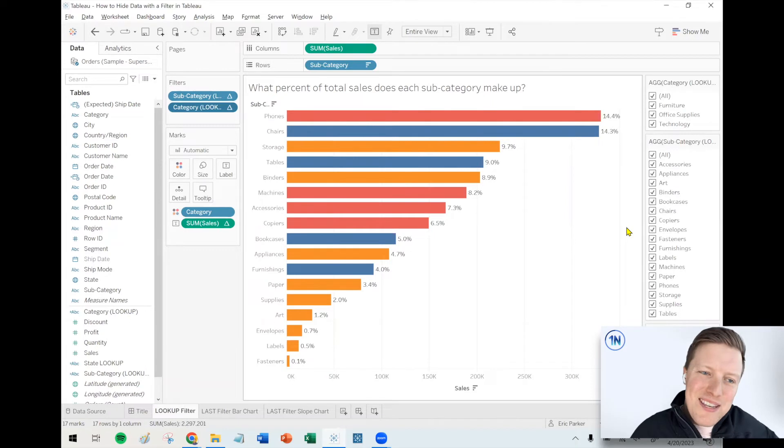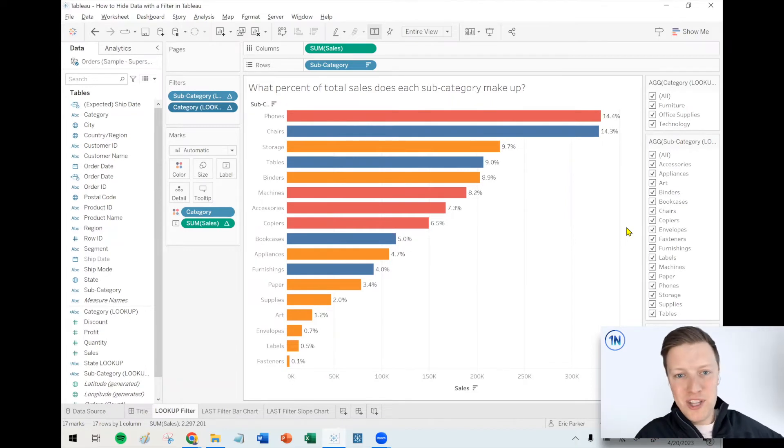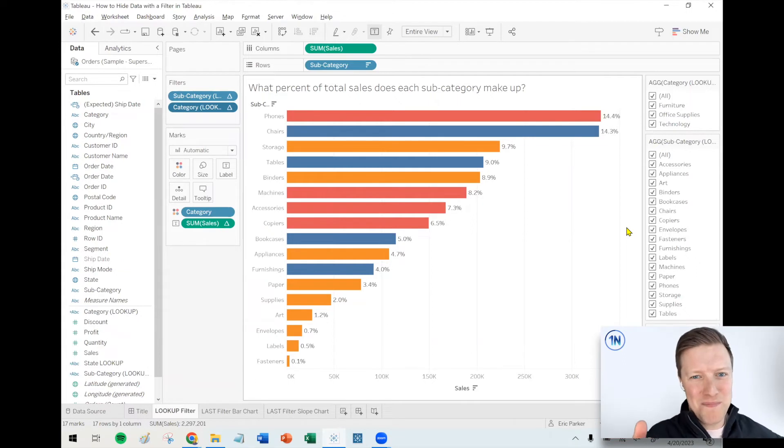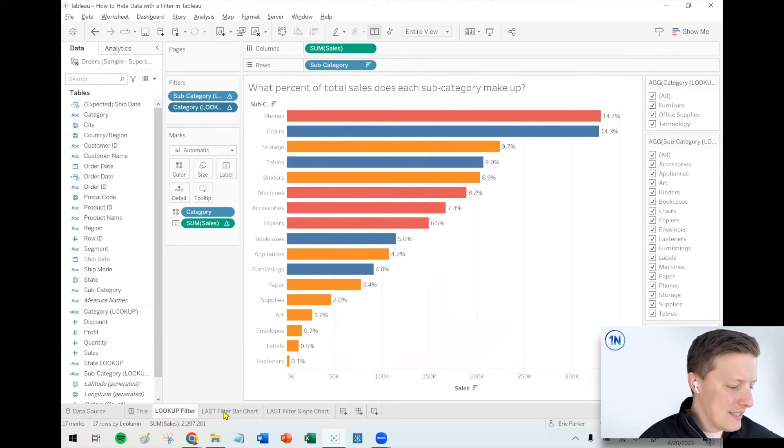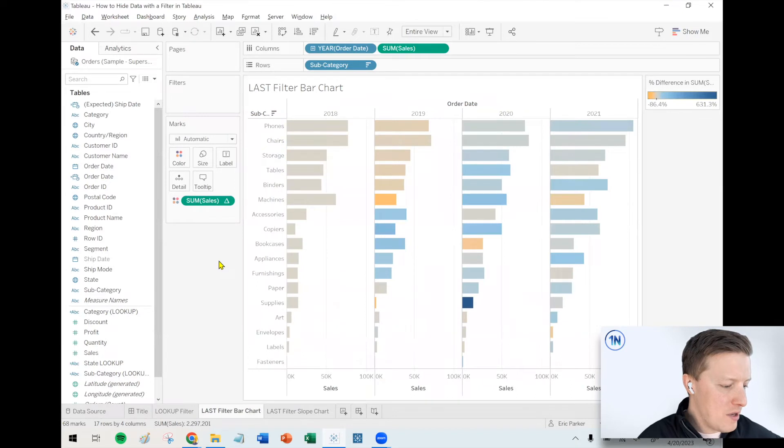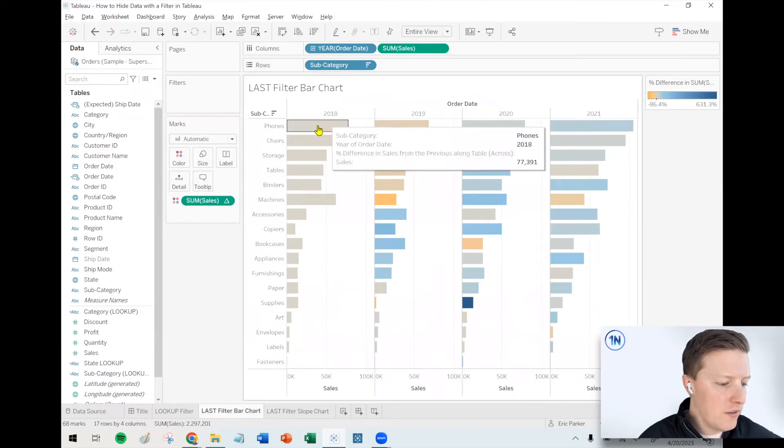So that's the main approach that I would use to sort of filter data out of my worksheet, but really it's going to act more like it's hiding it. But let me give you a couple other use cases that maybe you wouldn't be super aware of.